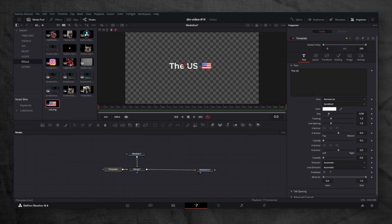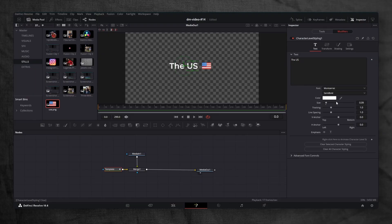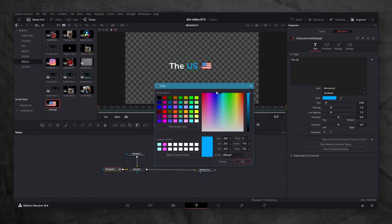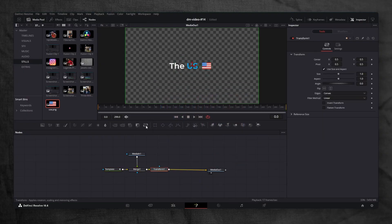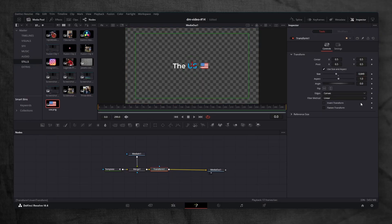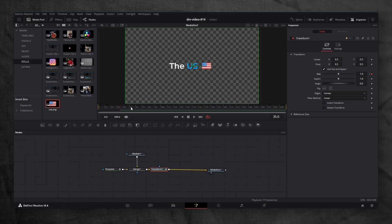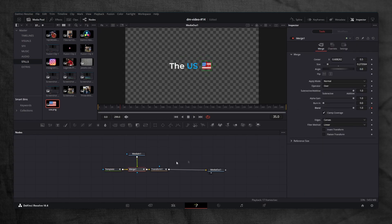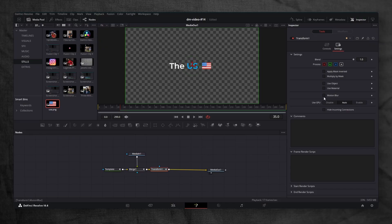Next, let's style the text. Right-click inside the text area, character level styling. In the modifiers tab, select US and change its color. I will make it blue. Now let's animate everything together. Add a transform node at the very end. At frame 0, shrink the size and add a keyframe. At frame 35, bring the size back to 1. Animate opacity for both the text and the flag. At frame 0, set opacity to 0 and at frame 35, set opacity to 1. Add motion blur to the transform node and increase the shutter angle.